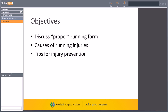Here are the objectives for this presentation. I'm going to discuss proper running form — and I use the term 'proper' very loosely because what works for one person does not always transfer to another, as we all come with individual anatomical variances and different strengths and weaknesses. I'll also discuss some common causes of running injuries, and lastly provide tips to minimize your risk of injury while starting a running program.